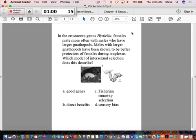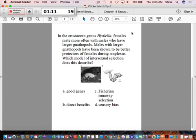So the question is, which model of female choice or intersexual selection does this describe? A, good genes, B, the direct benefits model, C, the Fisherian runaway selection, or D, sensory bias.